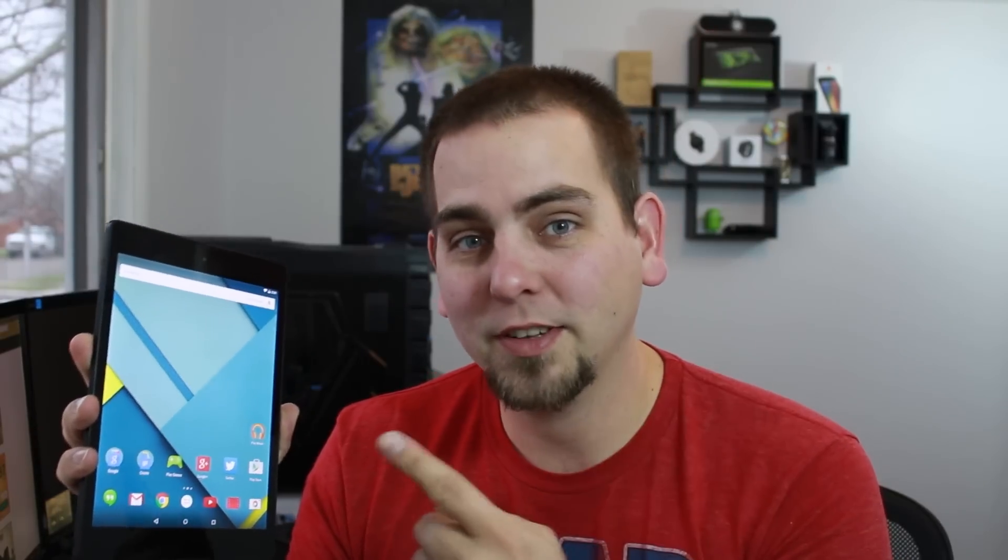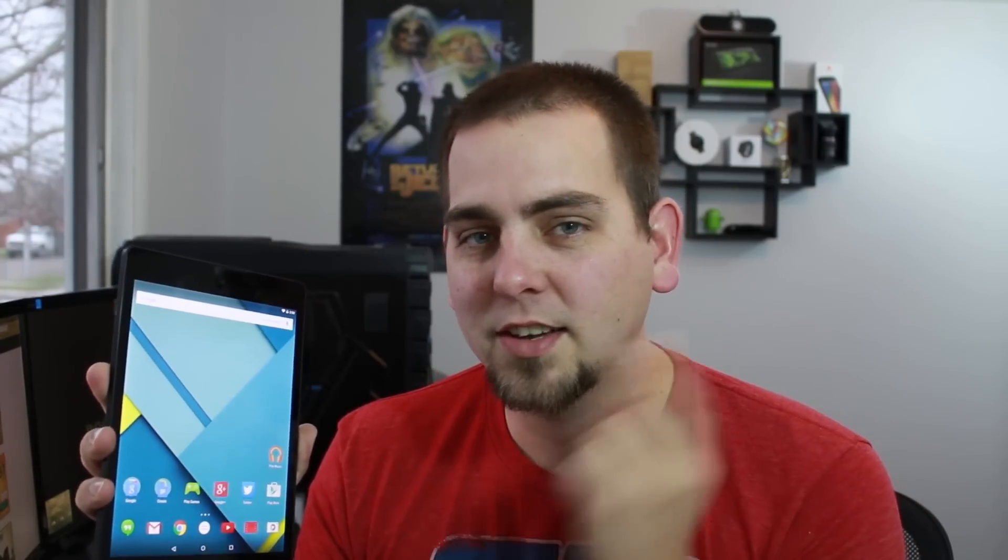How's it going there fellow junkies? It's RootJunkie here and today it's time to unlock the bootloader on the Nexus 9. Had this thing for about a week, I can't believe I haven't done it yet. So let's go ahead and show you guys how to unlock the bootloader on this device which will give you freedom to install custom recoveries, access custom ROMs, all the fun stuff that we like to do on our Nexuses.